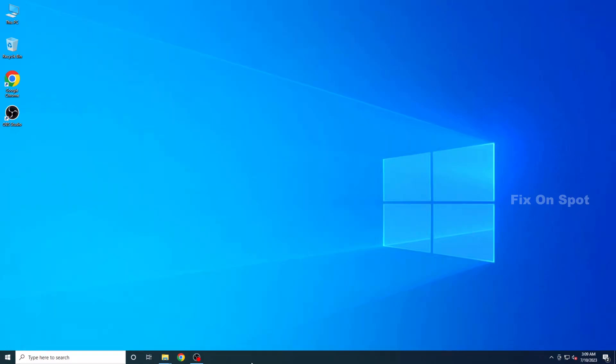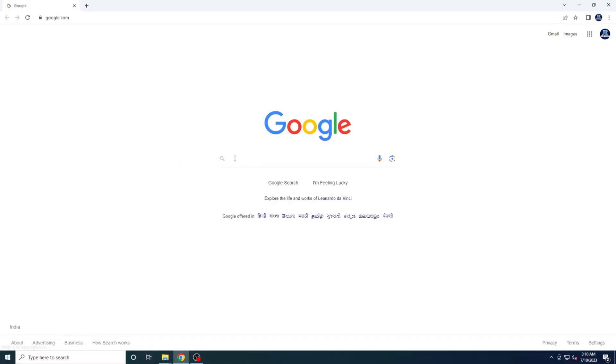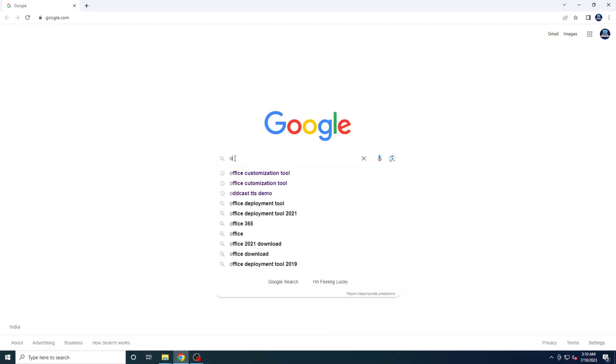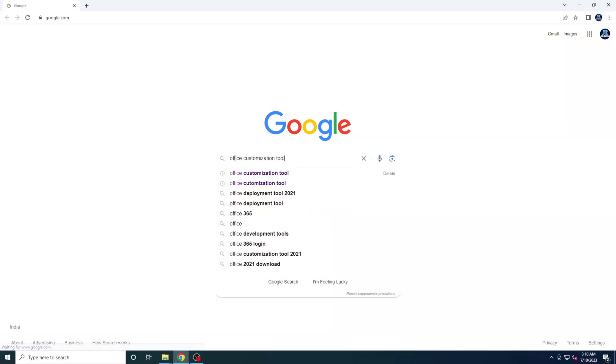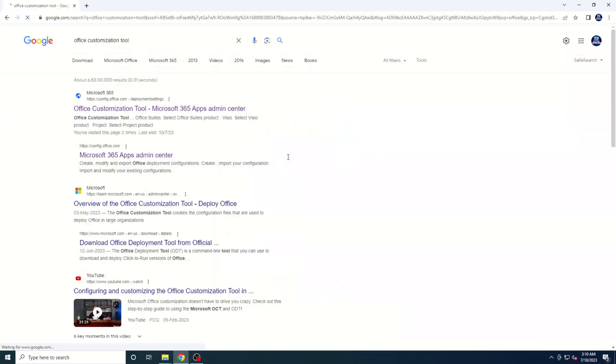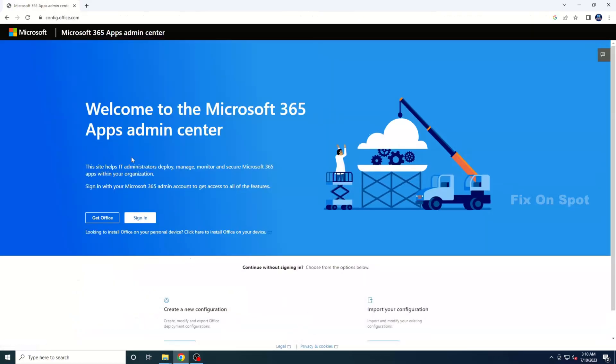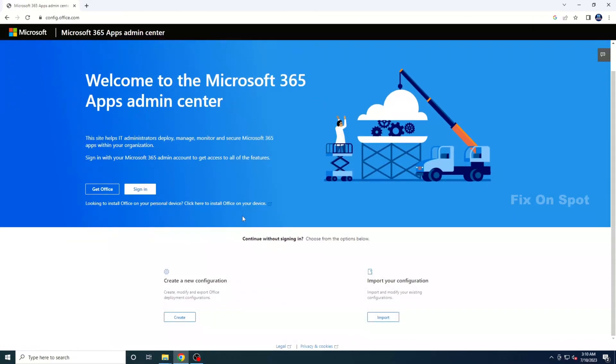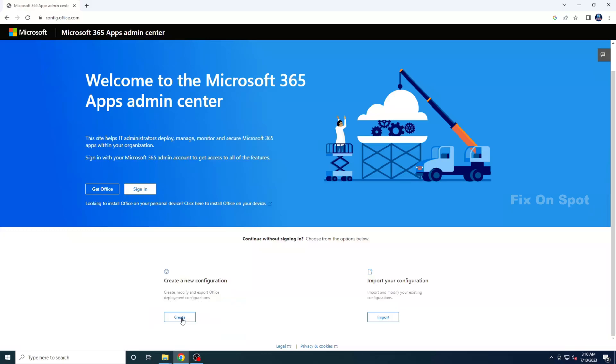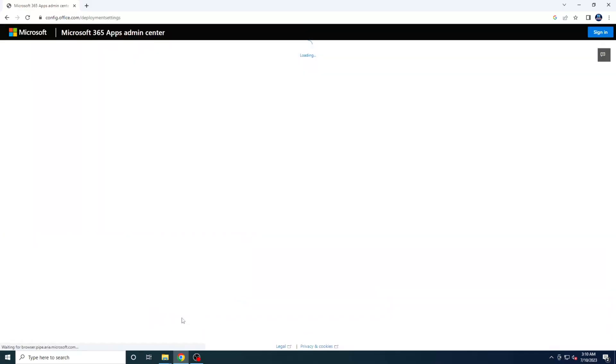Open up your favorite web browser, I recommend Google Chrome, and search for Microsoft Office Customization Tool. The result, which is HTTPS double slash config dot office dot com, should take you to the official Microsoft website. You can find the link in the video description below. Once you're on the website, scroll down a bit and look for the Create option under the Create new configuration title. Click on it to proceed.